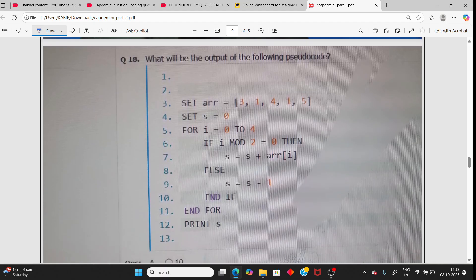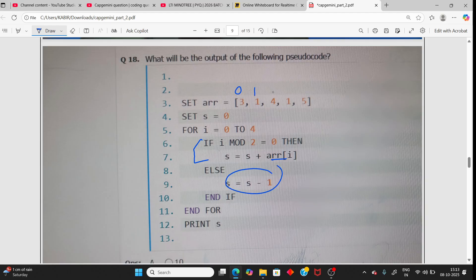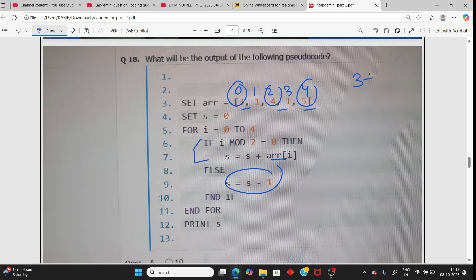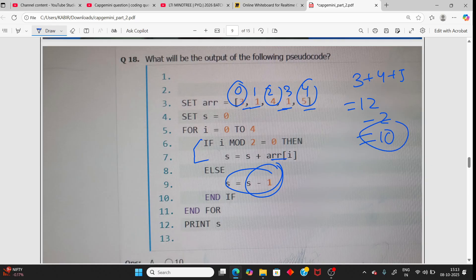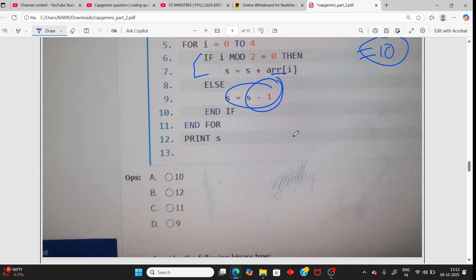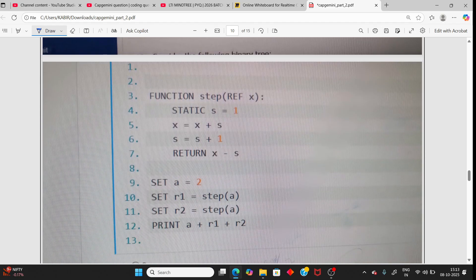Next: given array elements [3, 1, 4, 1, 5] at indices 0 to 4. We add elements at even indices (0, 2, 4) — those values are 3, 4, 5. Sum = 3 + 4 + 5 = 12. We subtract elements at odd indices (1, 3) — those values are 1, 1. That's 2 ones subtracted. So 12 minus 2 = 10. Answer is 10.